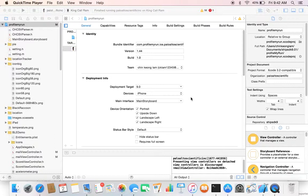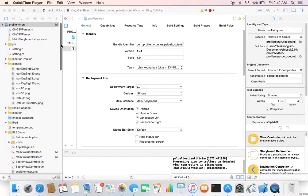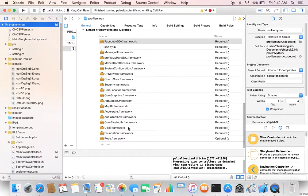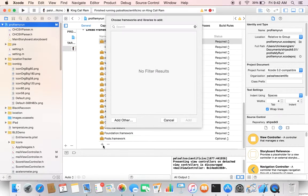If you have any application that happens to have a web view access, the first thing you need to do for accessing your web content from an application using Safari View Controller is to add that framework. The framework name is called Safari Services.